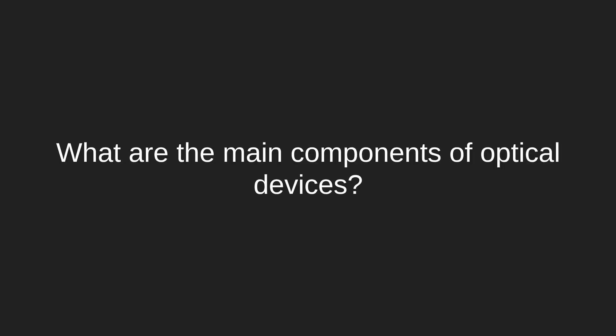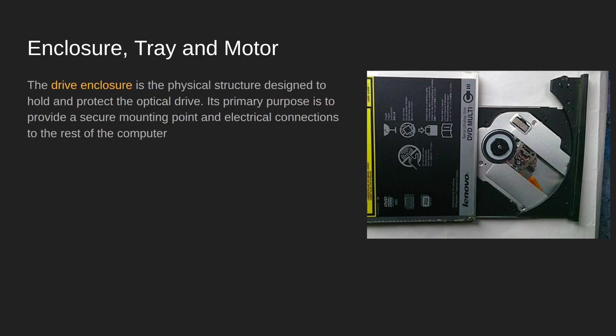So the next question is what are the main components of an optical device? Before we can get into looking at how they actually work, let's have a look at what they're made up of. When you first get an optical device, you will see the enclosure, the tray, and probably the motor as well.